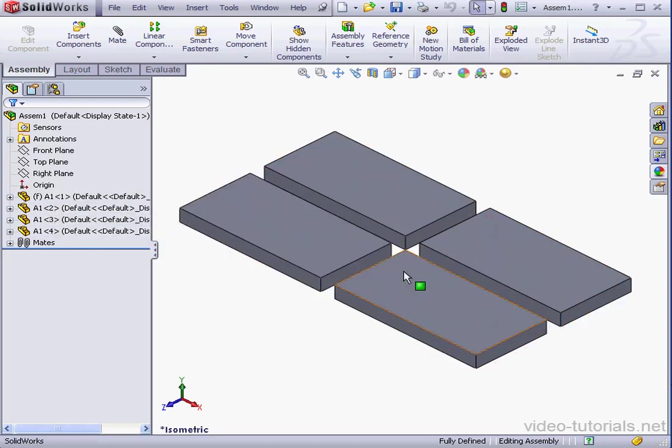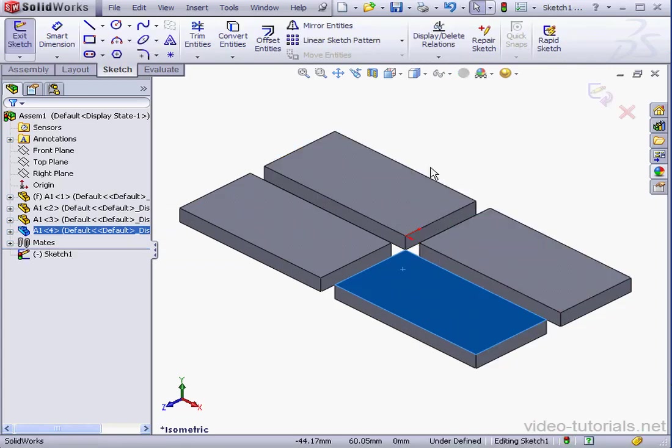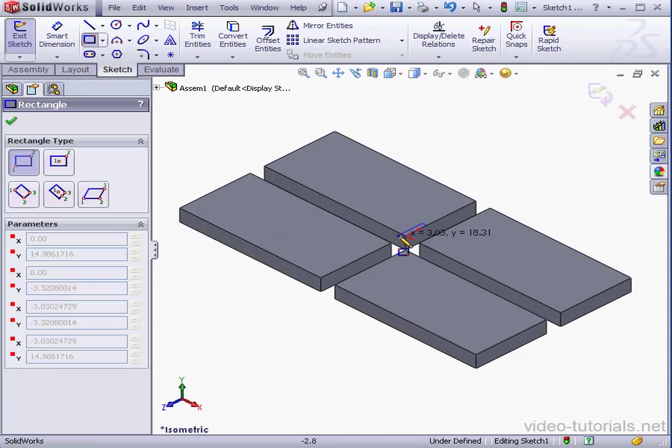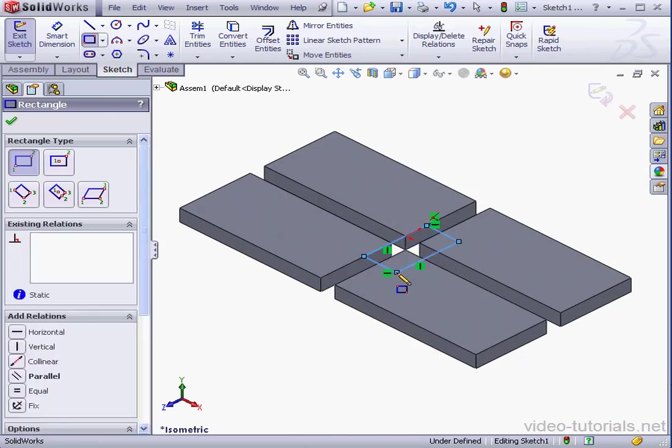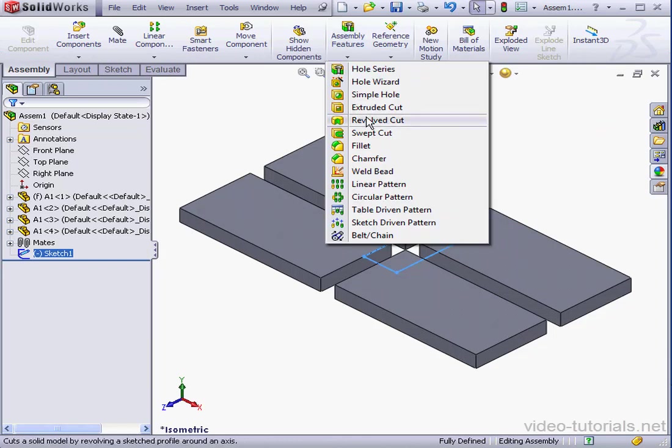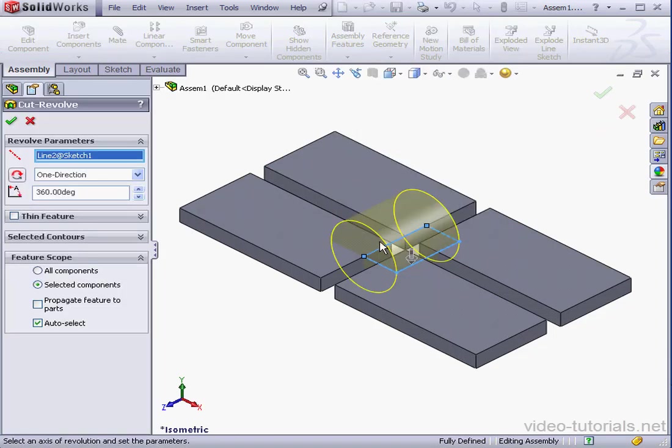Let's begin by right-clicking and inserting a sketch. Activate the Rectangle tool. Let's drop it about here. And exit the sketch. Assembly Features. Revolved Cut. First thing to do is select the axis.